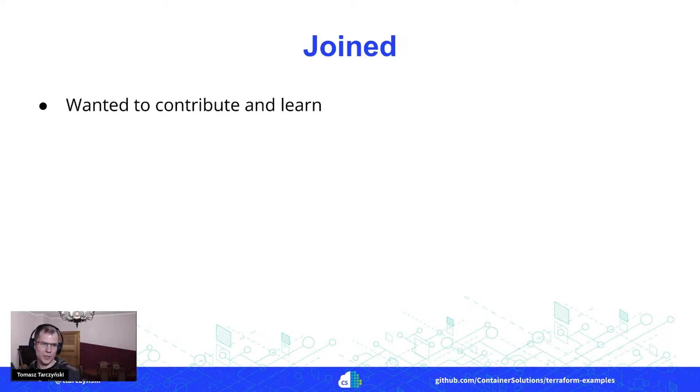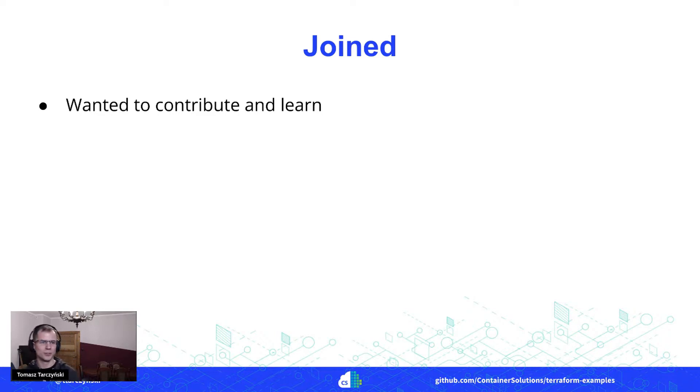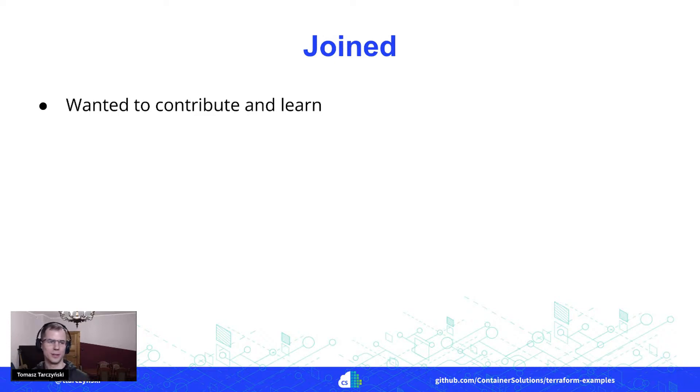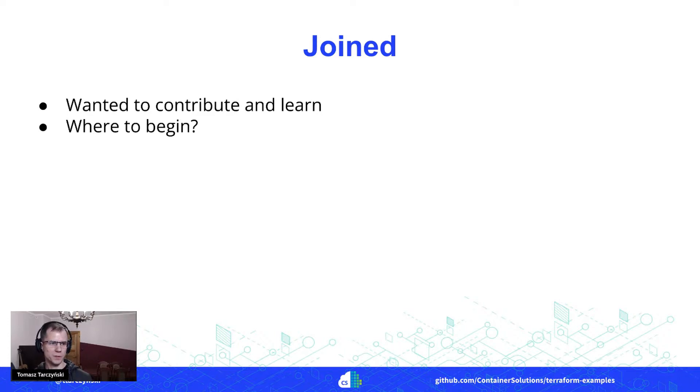So basically I said, yeah, I really want to contribute here, and while doing that, I want to learn all about cloud and all about Terraform as well. I wasn't sure where to begin again.